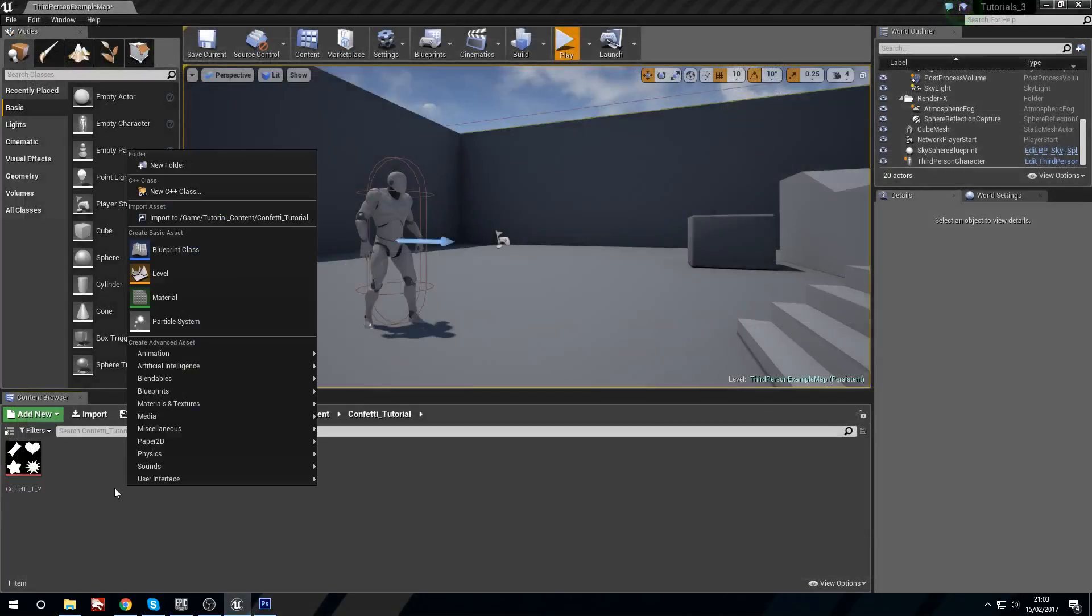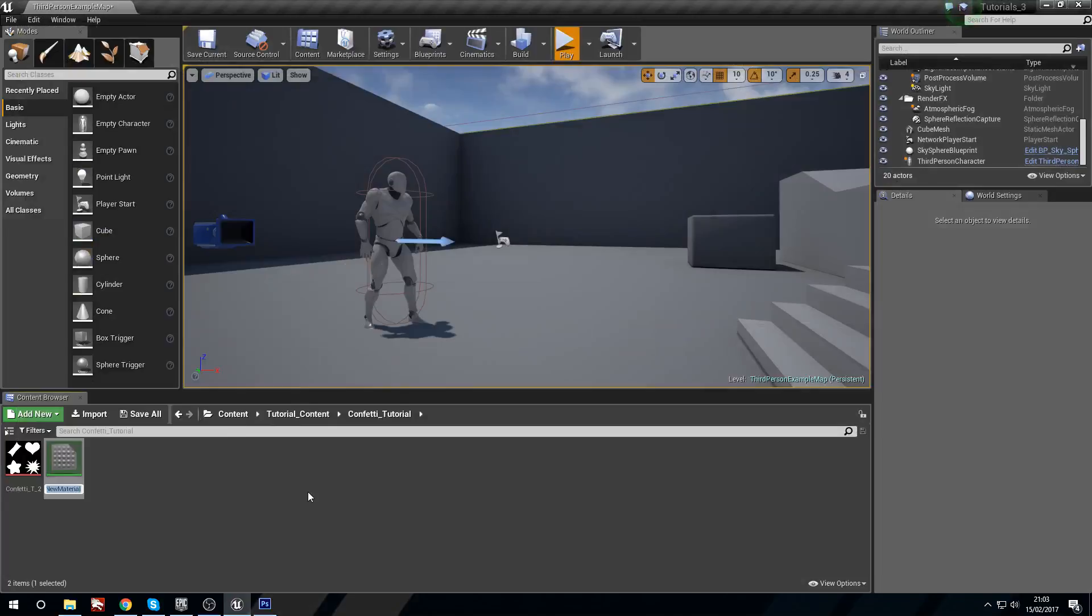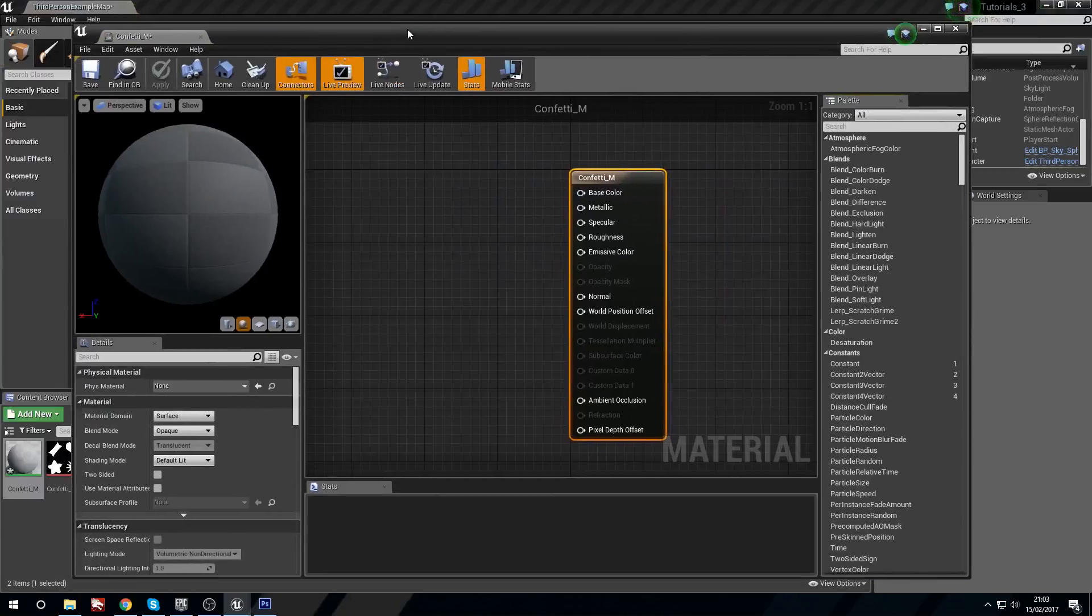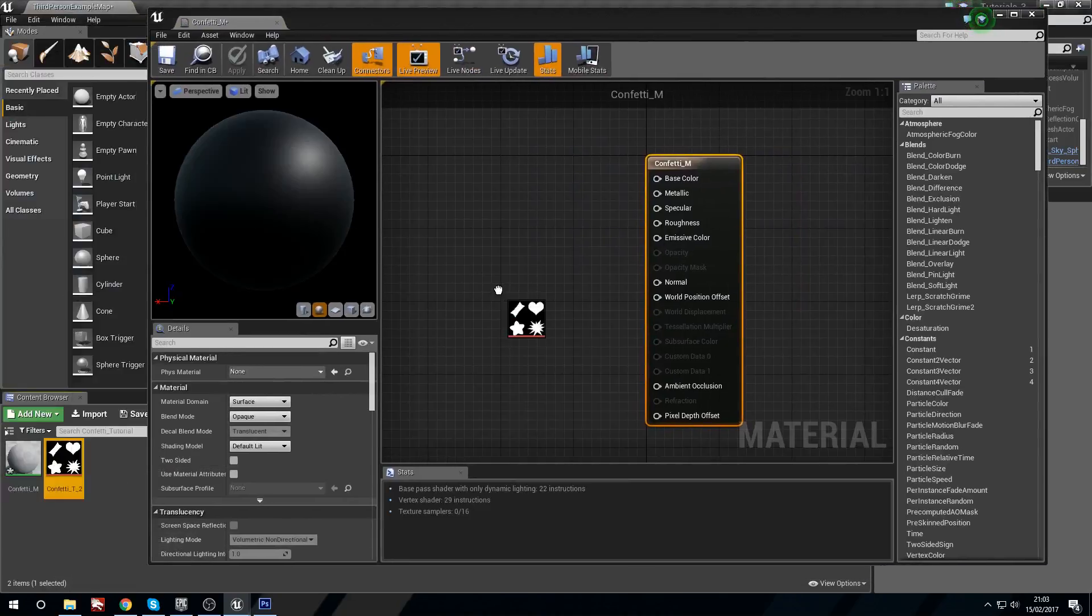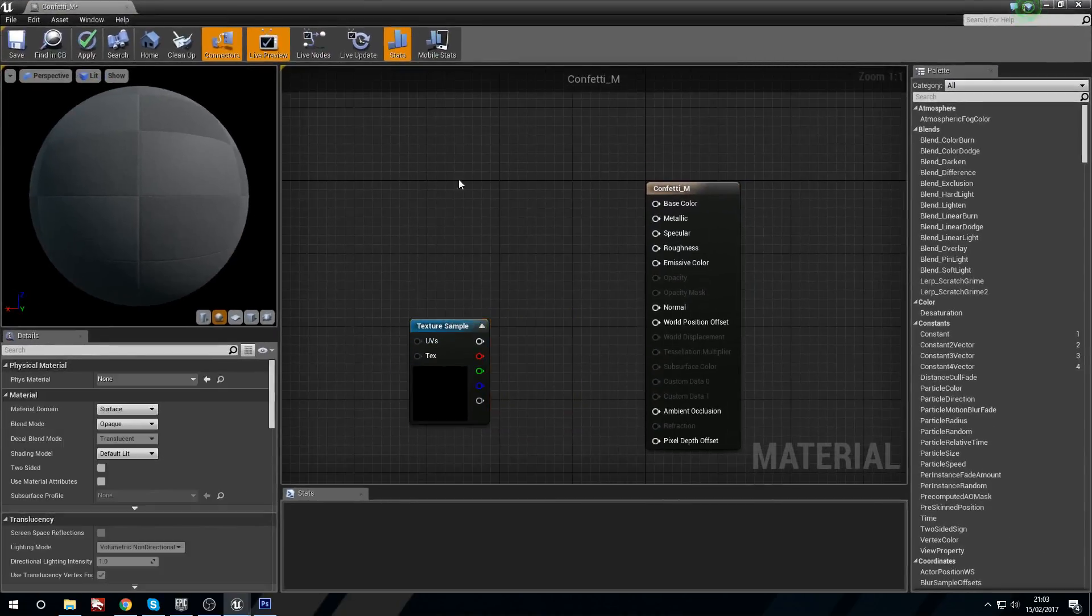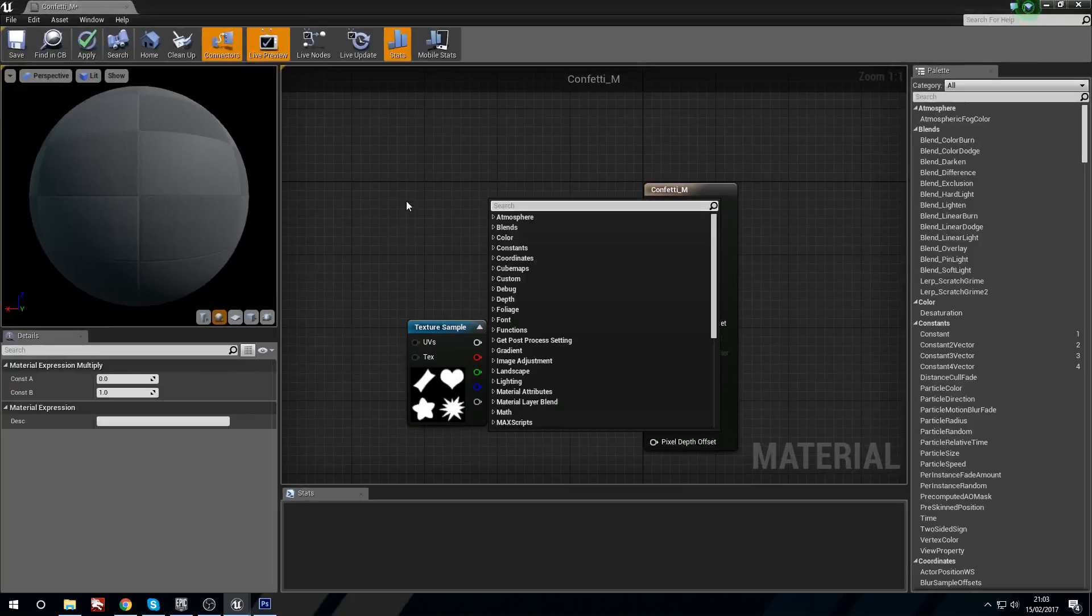I put the texture in. I put this in a Google Drive for you guys afterwards. I'm making a new material confetti underscore M, open that up, and quickly grab the texture and drag this in.